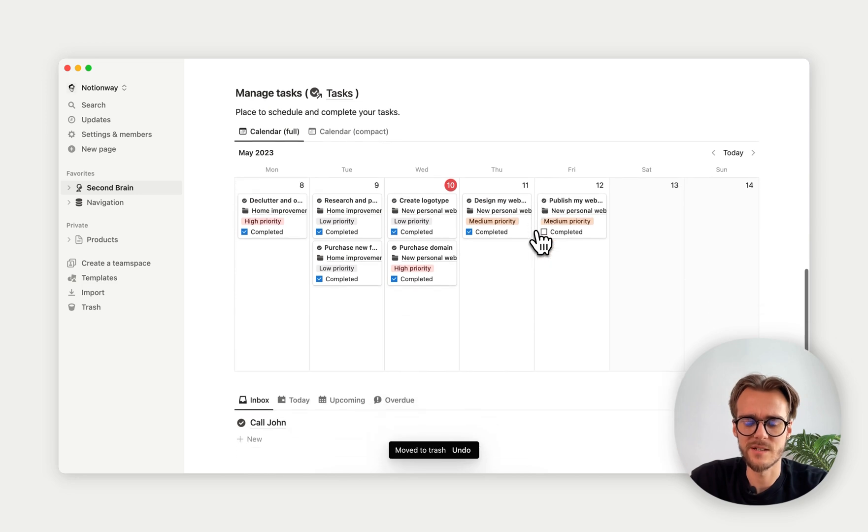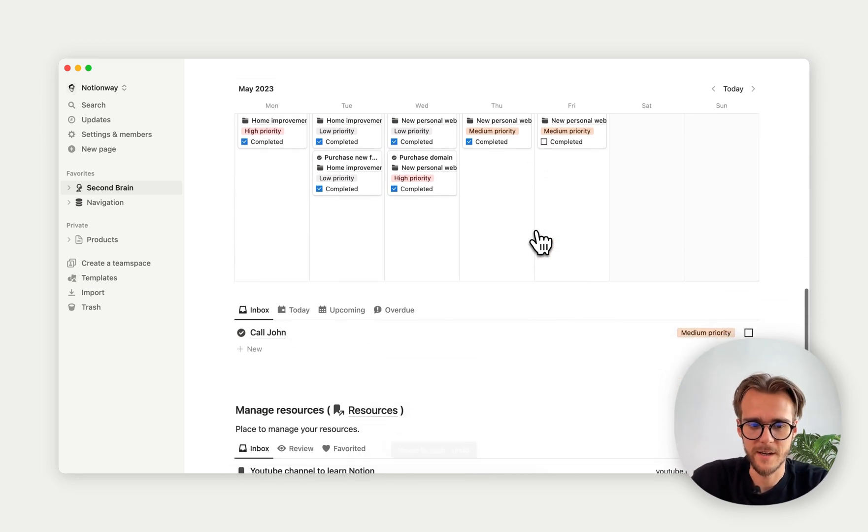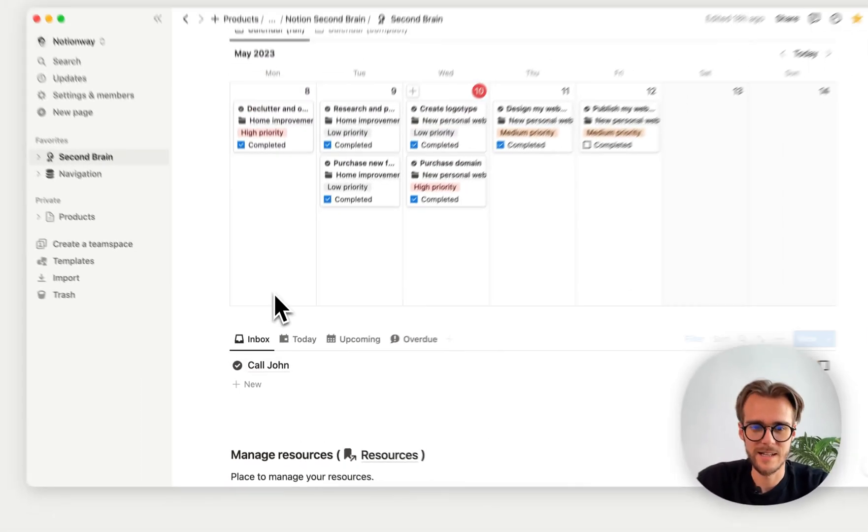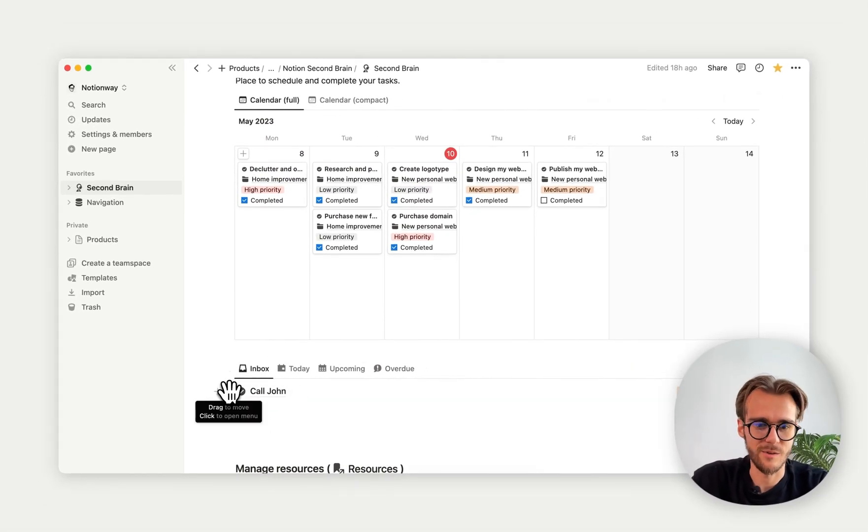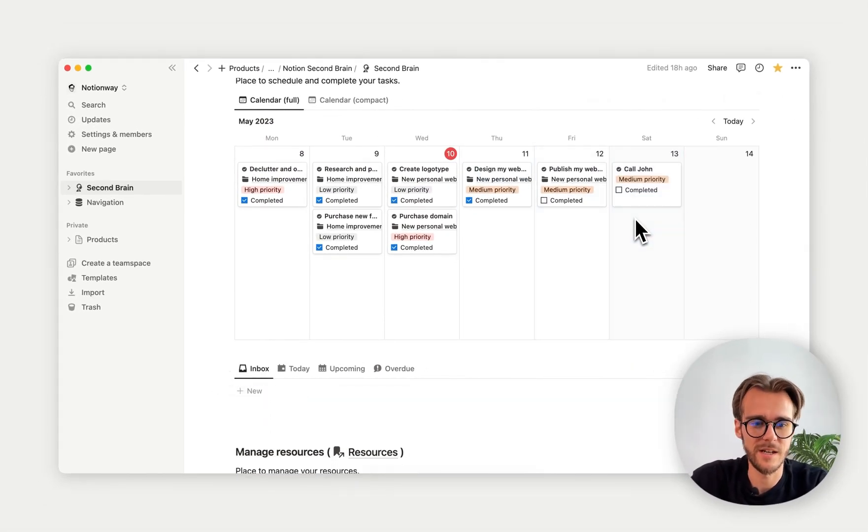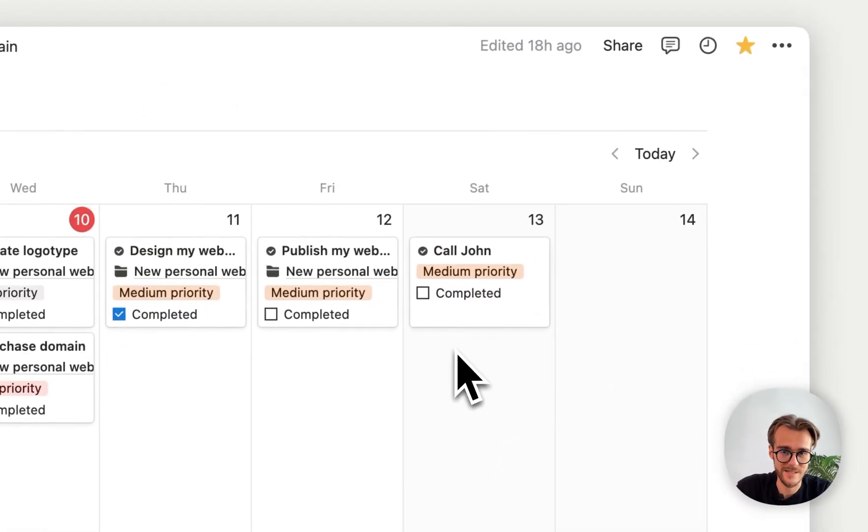Moving down here, we have tasks. Remember, I quickly captured the task Call John. Here it is. Let's imagine I want to call John on Saturday. I drag. It's done. It's scheduled. It's easy as that.